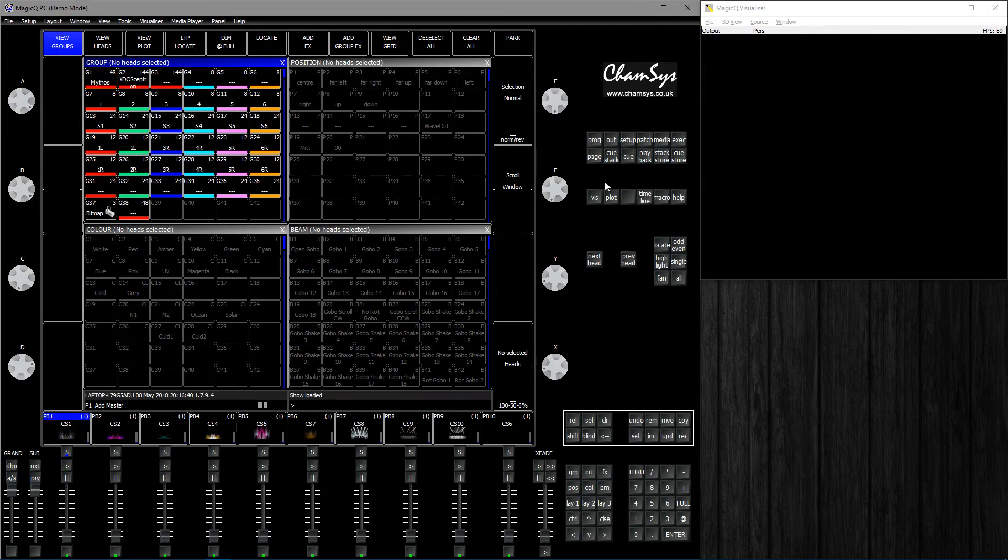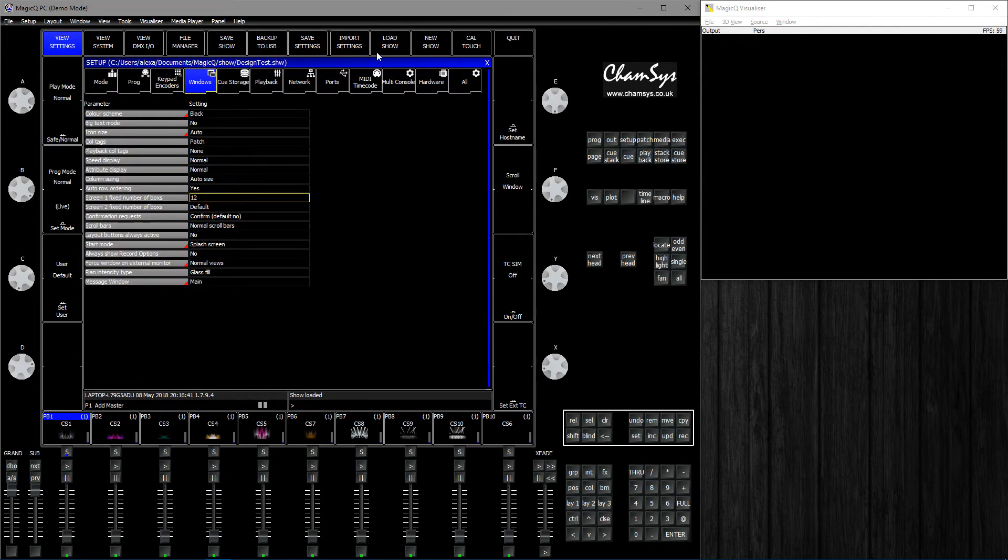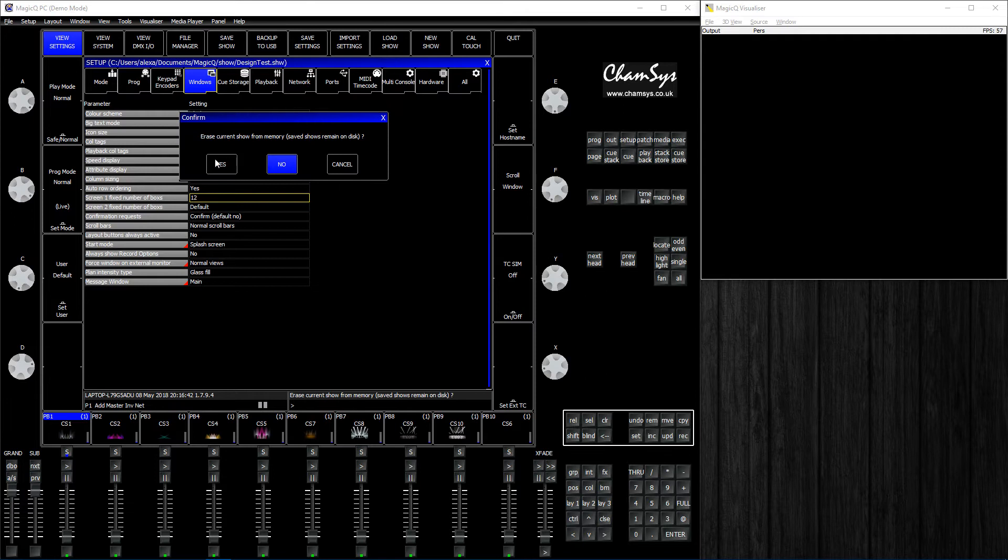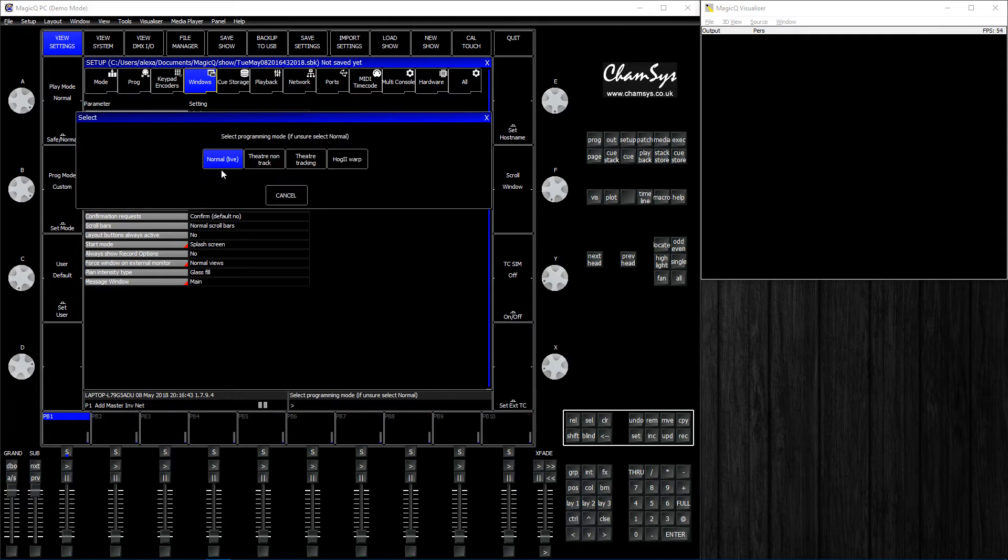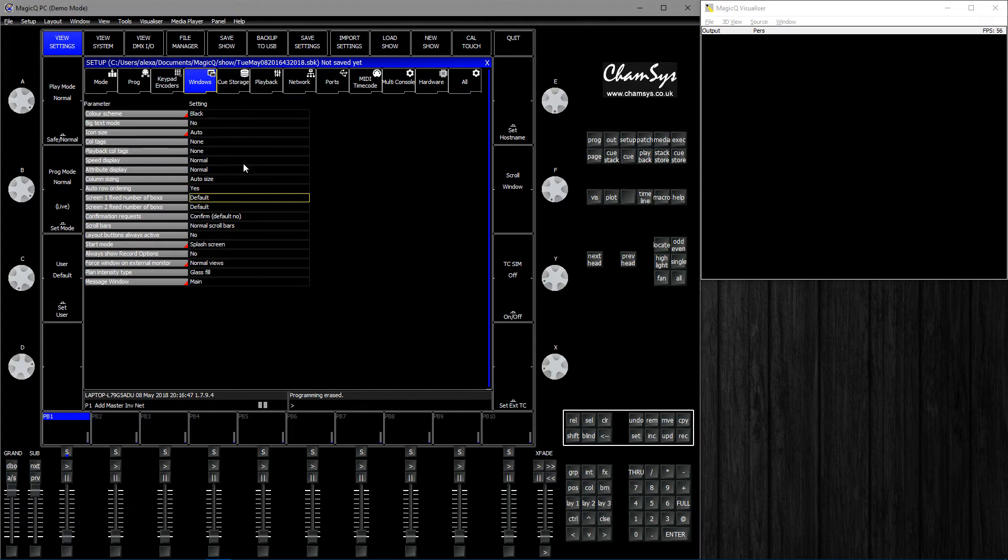We'll just create the rig quickly. To start a new show, go to Setup, New Show, and these are just default settings, select Normal.